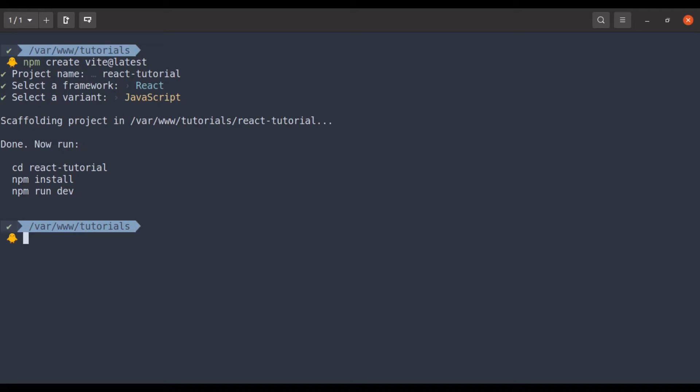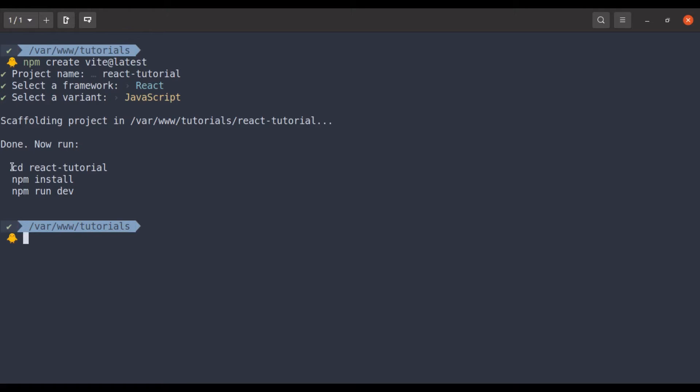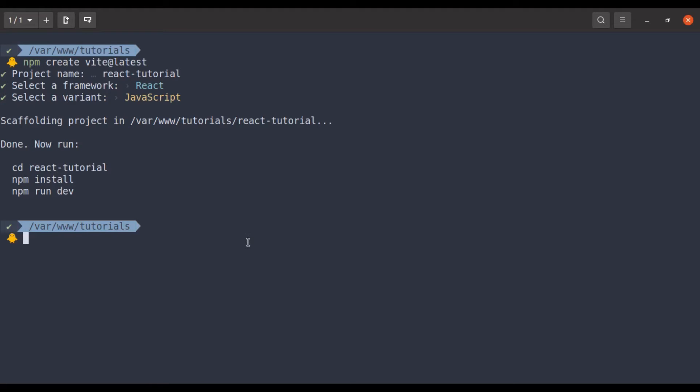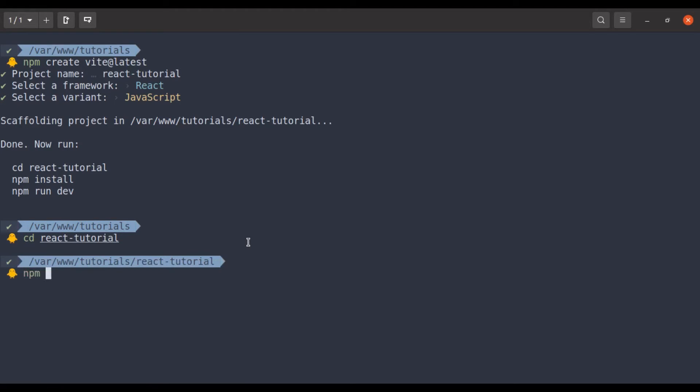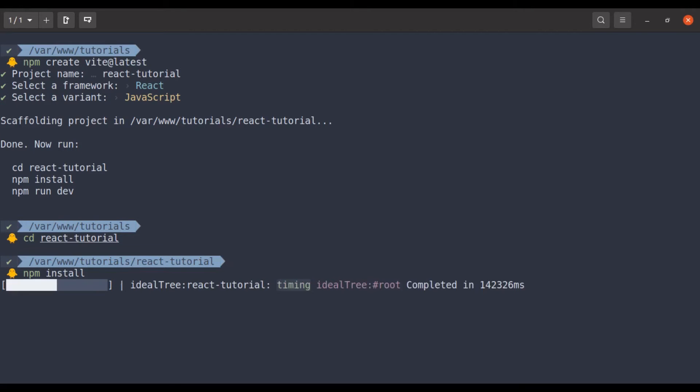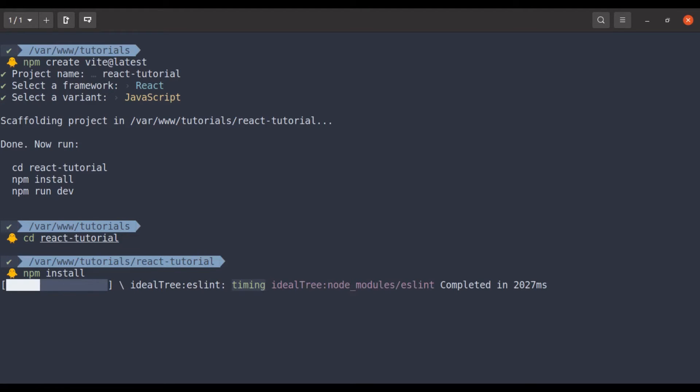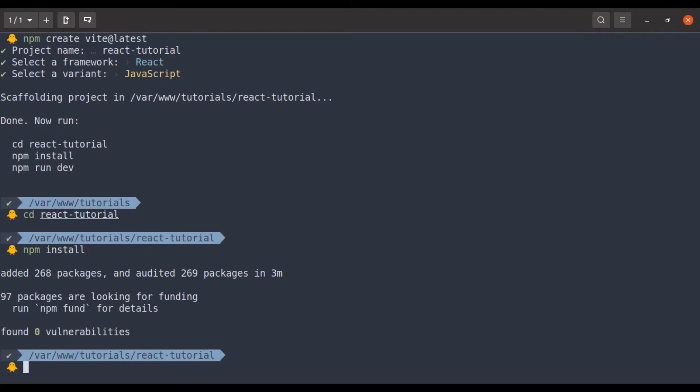We do not need to install or configure Webpack, Babel, ESLint, Vite handles all of that for you out of the box with optimized defaults. Now let's go to cd-react-tutorial and npm install. It is done.